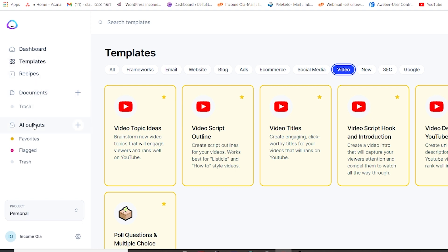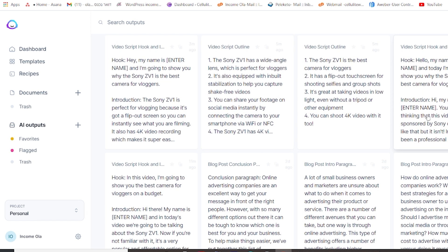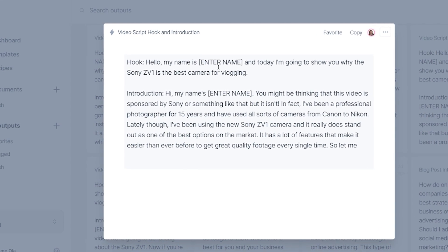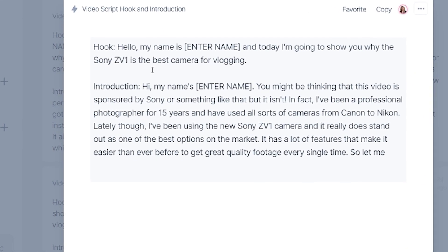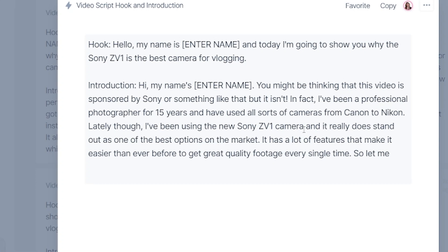I already made a general hook and introduction. If I go to my outputs I'll show you — I just put in the title 'ZV-1 the best camera for vloggers' and this is what Jarvis came with: 'Hello, my name is Ola and today I'm going to show you why the Sony ZV-1 is the best camera for vlogging. You might be thinking that this video is sponsored by Sony but it isn't. In fact, I've been a professional photographer for 15 years and have used all sorts of cameras from Canon to Nikon. Lately though I've been using the new Sony ZV-1 and it really does stand out as one of the best options on the market. It has a lot of features that make it easier than ever before to get great quality footage every single time — and then you can continue.'